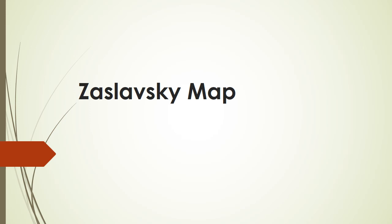Welcome to chaos and cryptography. In this video, we will be seeing about Zaslavsky map.